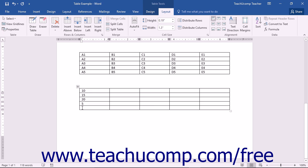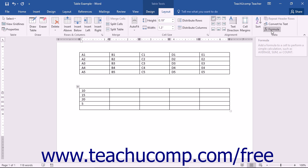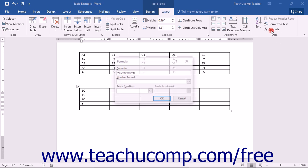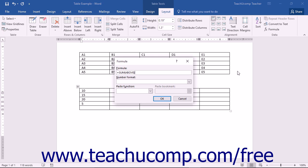This is often the cell that is at the end of a continuous column or row of numbers. Next, click the layout tab of the table tools contextual tab in the ribbon. Then click the formula button in the data button group to open the formula dialog box.